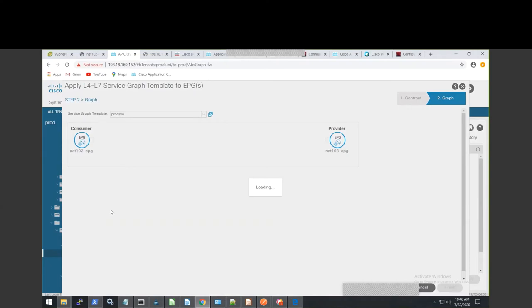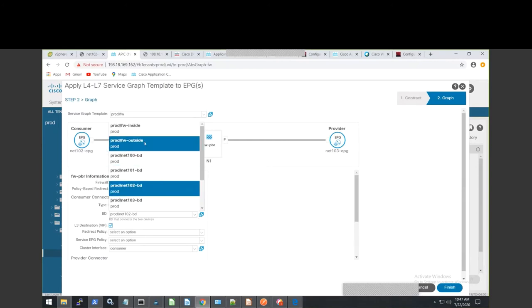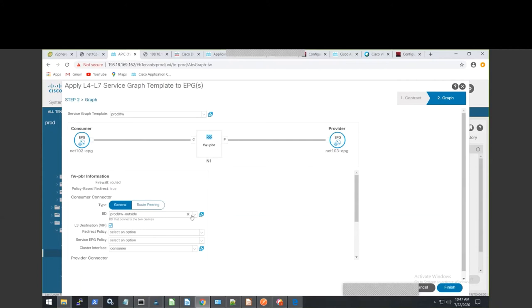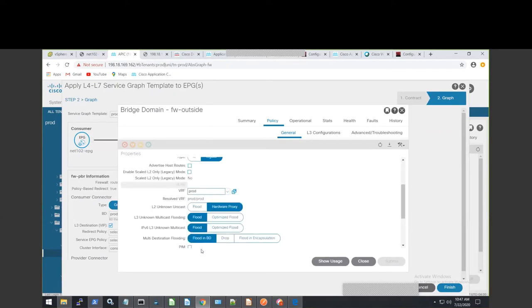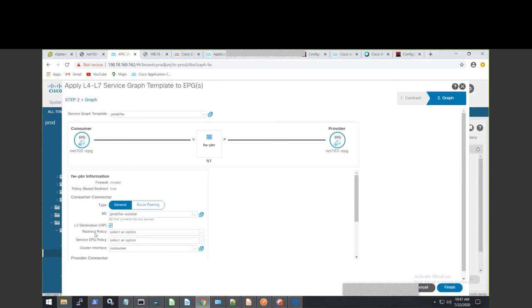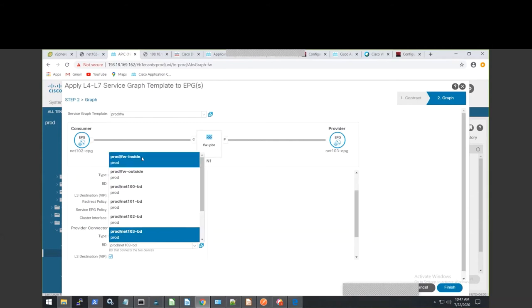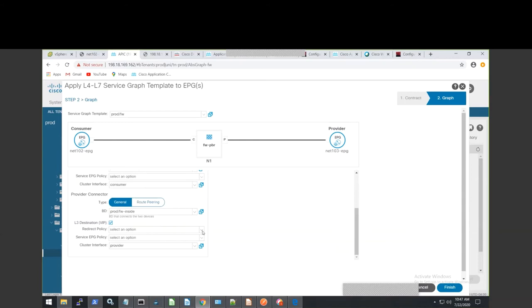This is the piece that glues everything together. We know our consuming EPG and providing EPG — now we're going to attach these to our service BDs. Here's our BD — we call it firewall-outside, and this is the BD we created earlier with data plane learning off and an IP address. There's no EPG on it. We then associate it with the redirect policy. The name is important here so we don't get confused. Then on the inside BD, we select our service BD and redirect policy, and click finish.